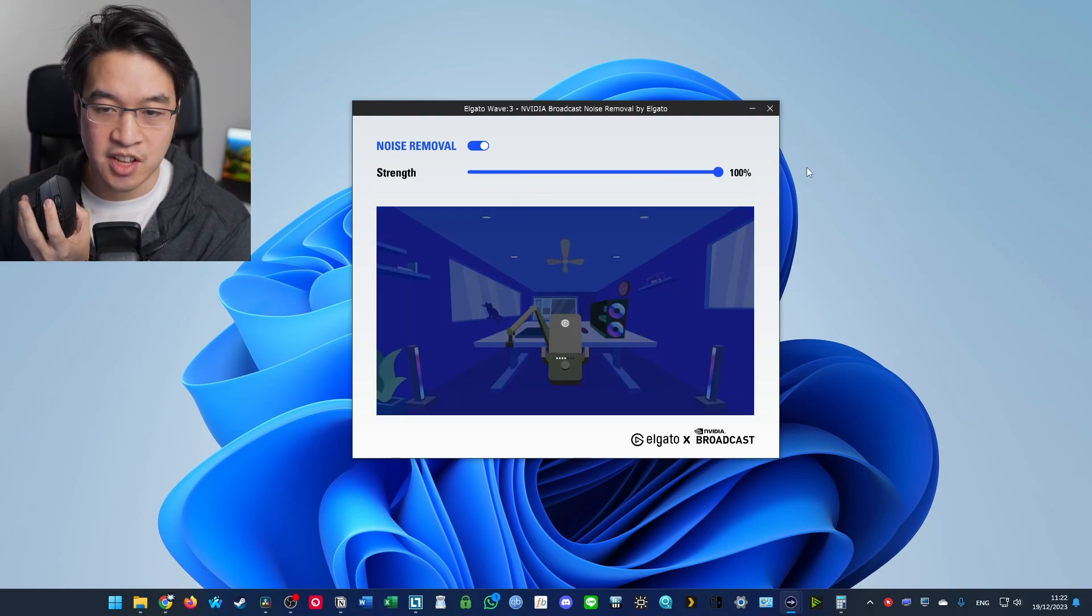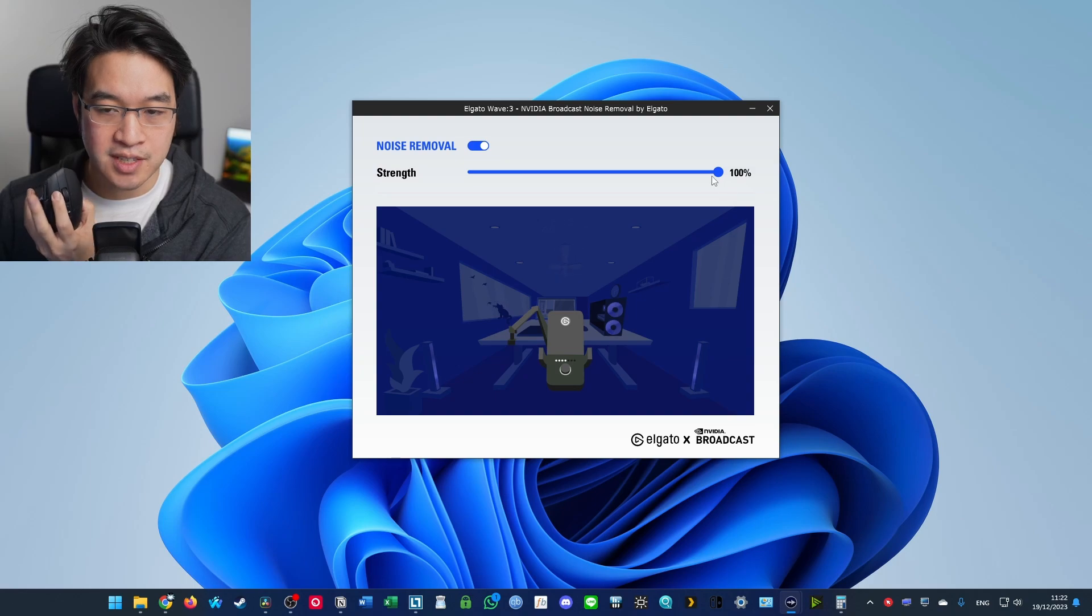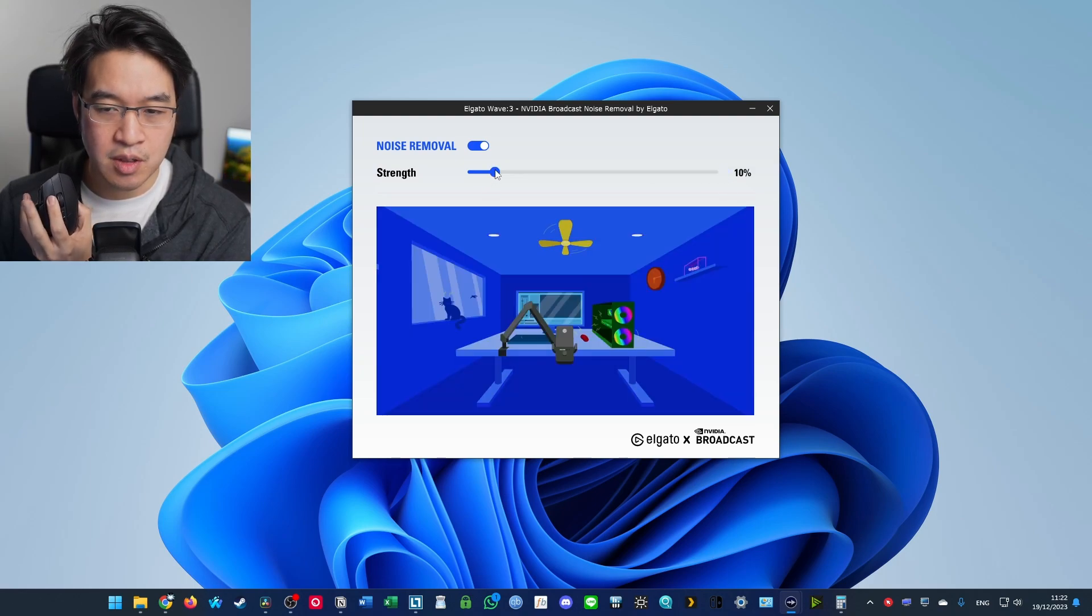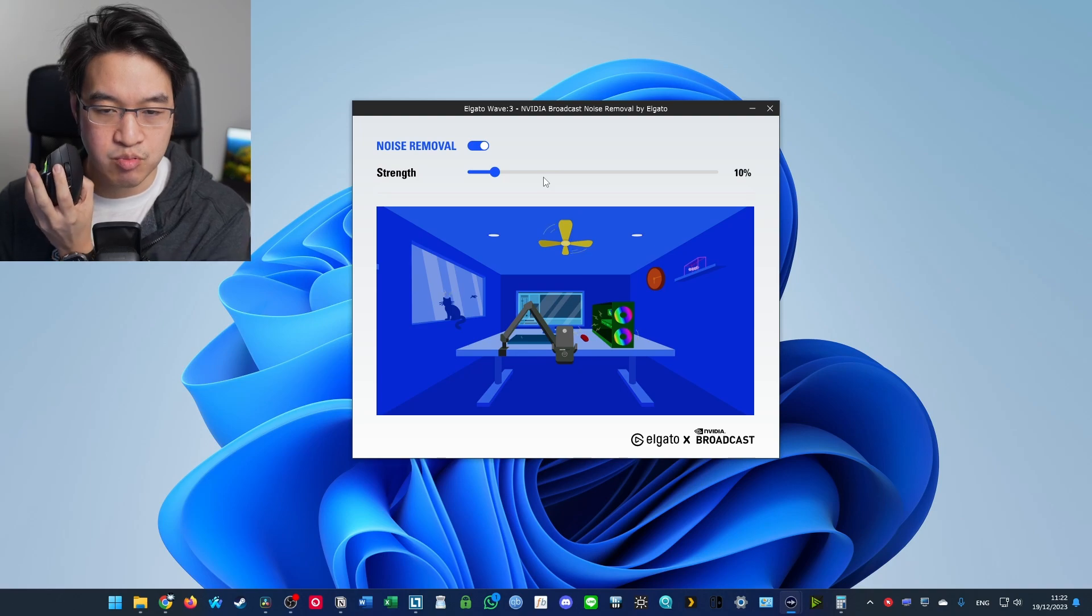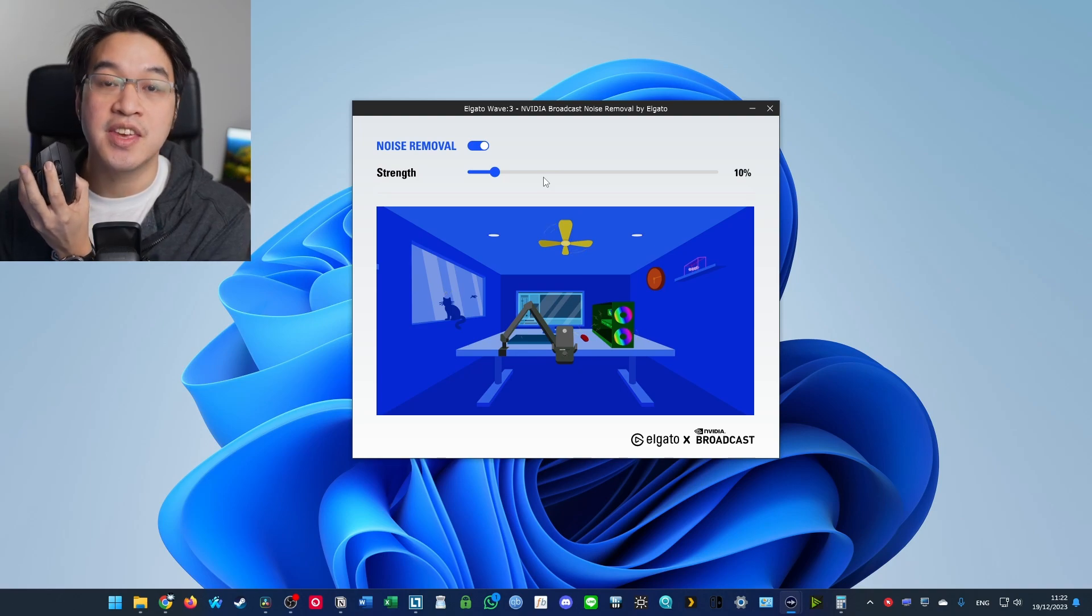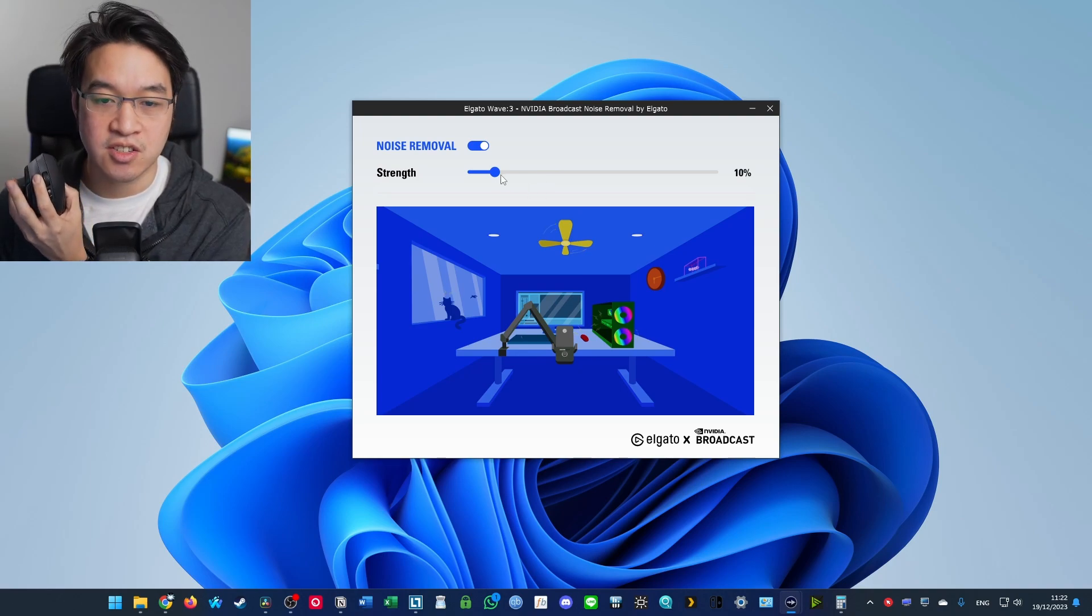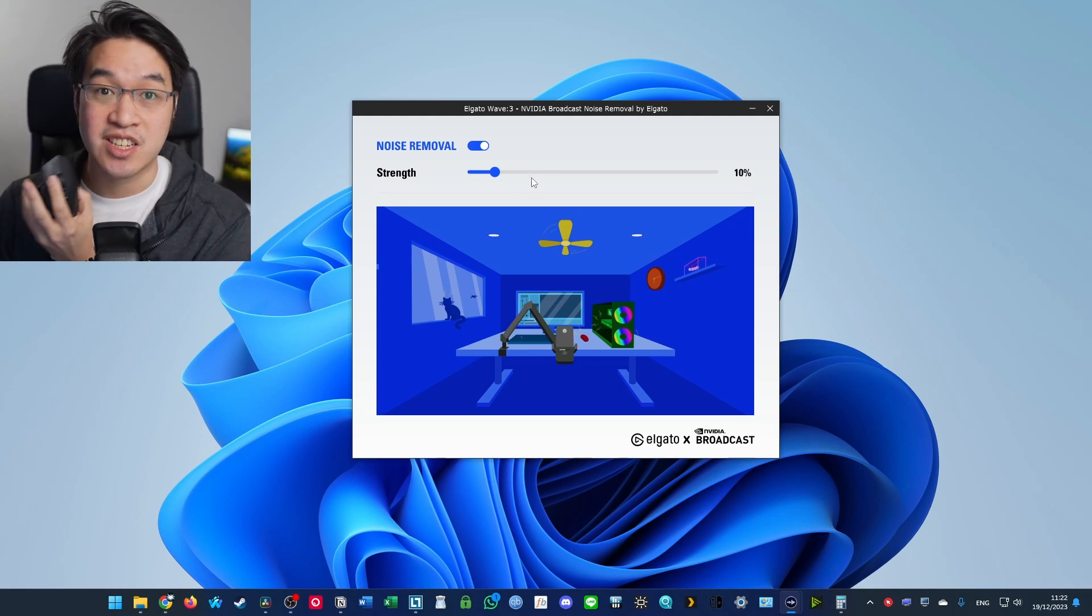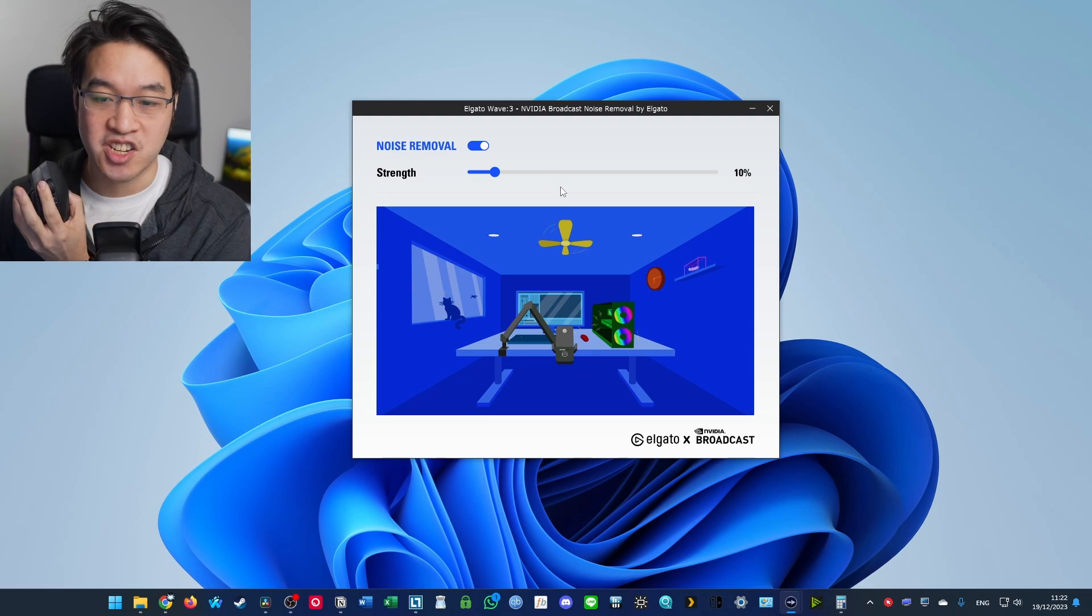So if I turn this off completely, this is what it sounds like. Or this is what it sounds like at 100%. So I think in my testing, I think that 10% is probably the ideal kind of noise reduction without affecting your voice too much.